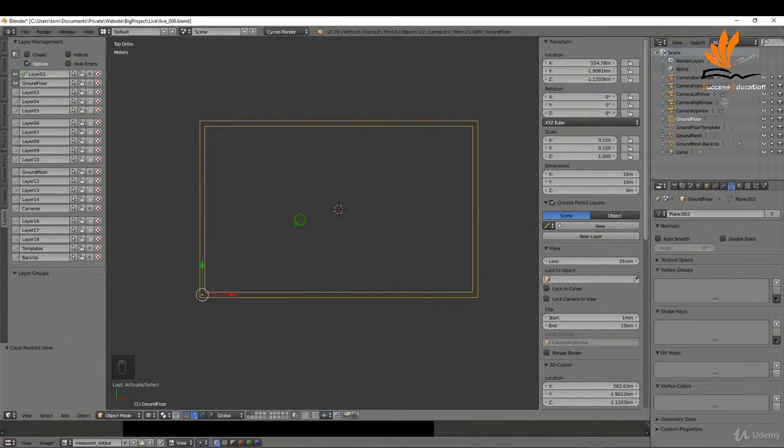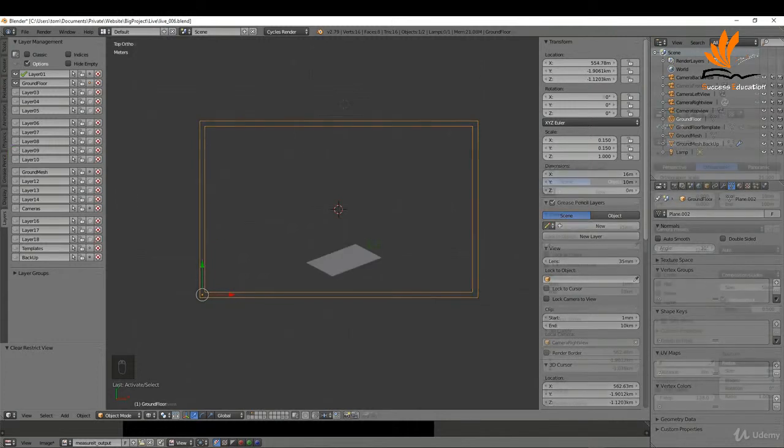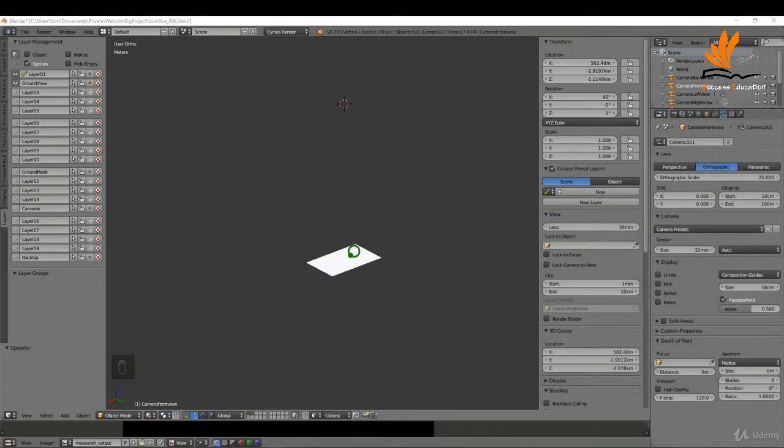In this one we're going to create an outline of our building. We're just going to use a plane and extrude around the perimeter of our template. So let's get started.